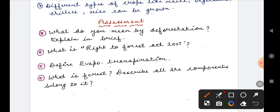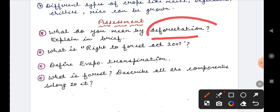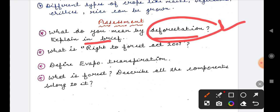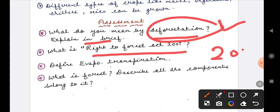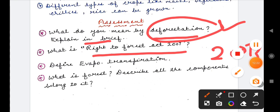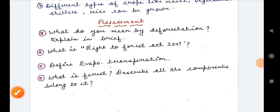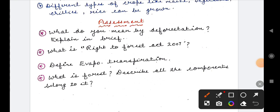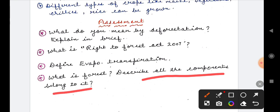These are your assessment questions — write them in your notes. First: what do you mean by deforestation? Second: what is the Right to Forest Act 2007? Write up to the Supreme Court ruling. Third: define evapotranspiration. Fourth: what is a forest, and describe all the components that belong to it? I hope you have come to understand this topic.